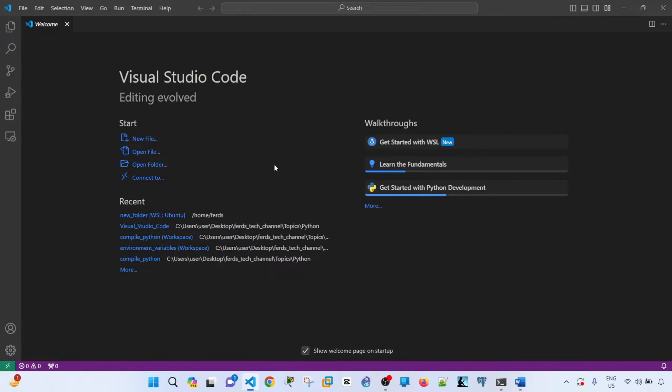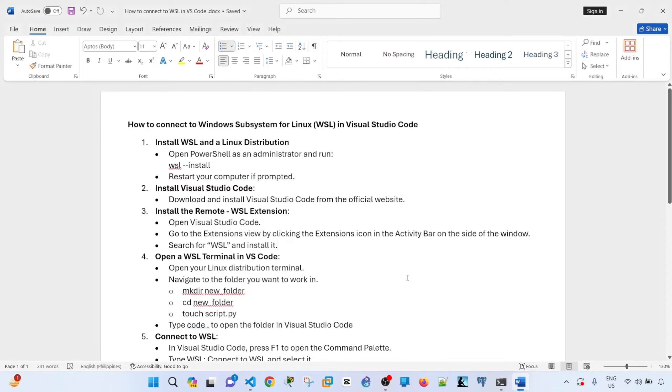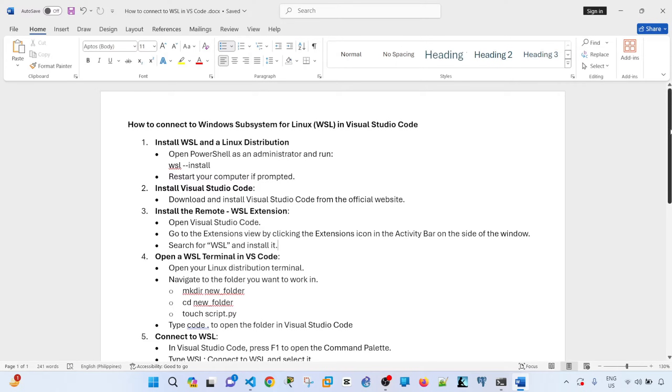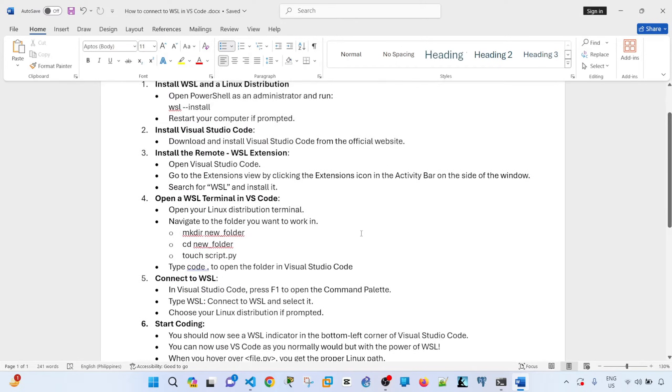Hey everyone, in this video I'm going to show you how to connect to WSL in Visual Studio Code. So I've got steps here that we can follow.